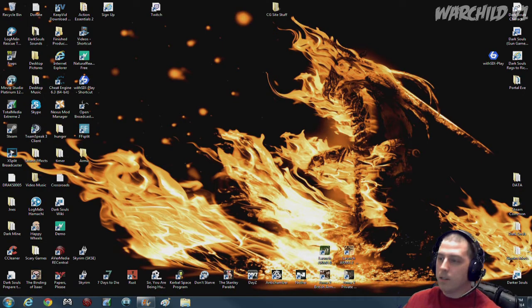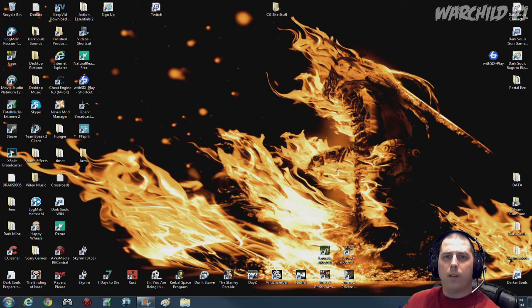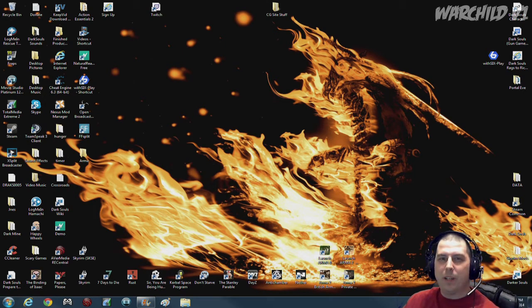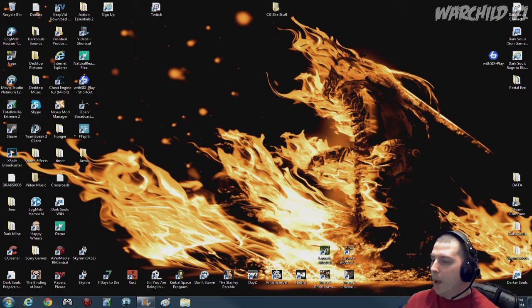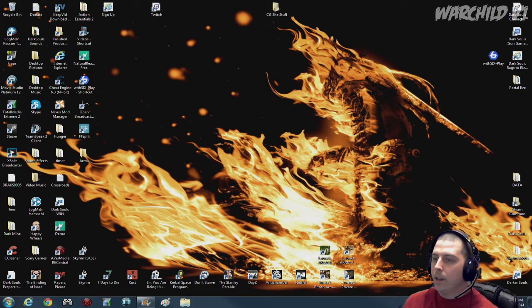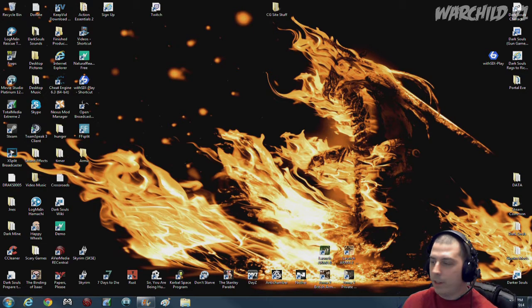Hey guys, Warchild V1 here with a simple little video. I was asked to show off my PC, show the specs and all that fun stuff.